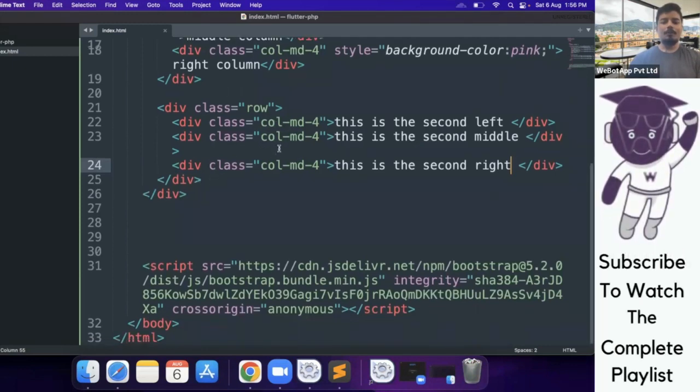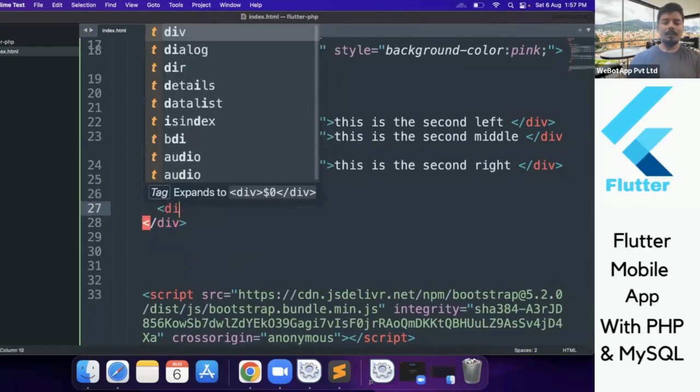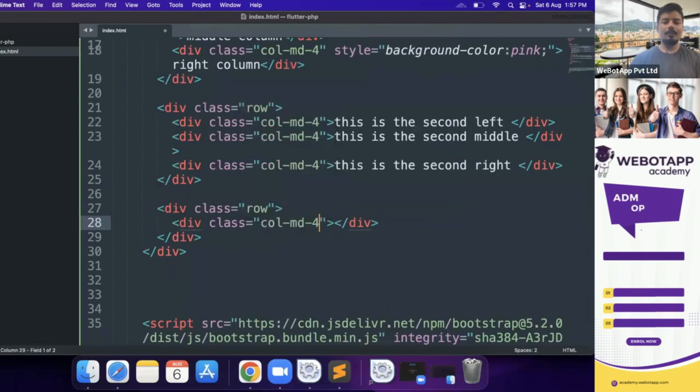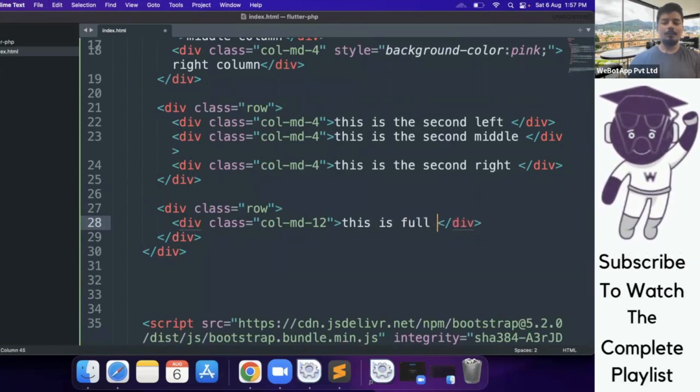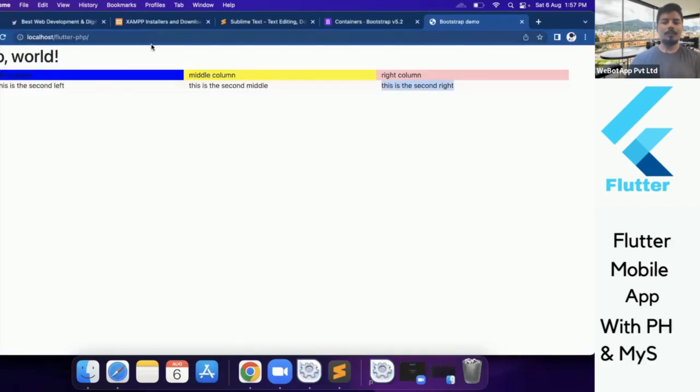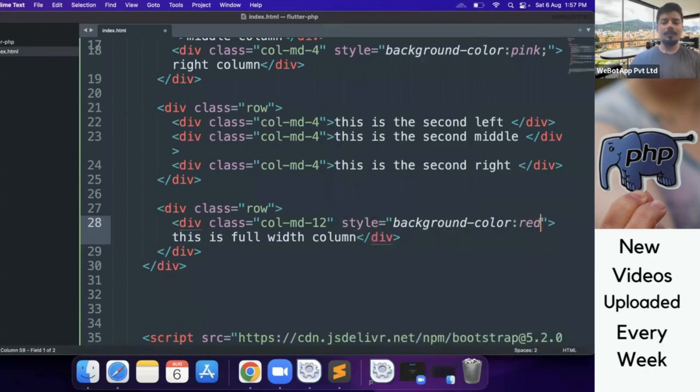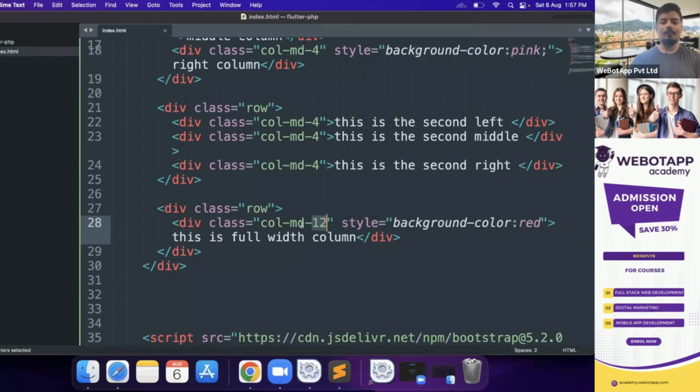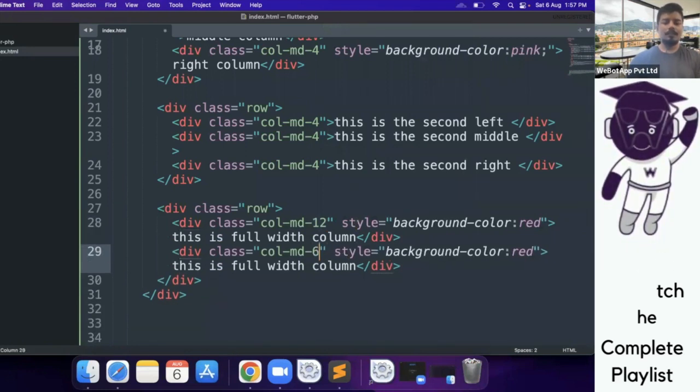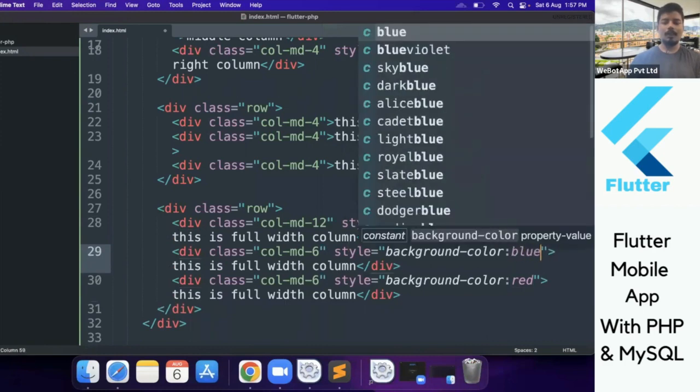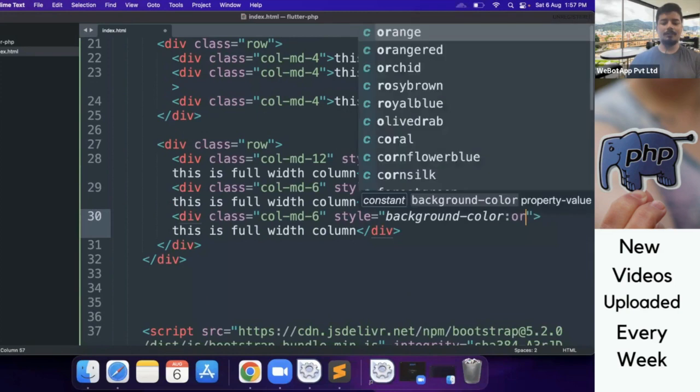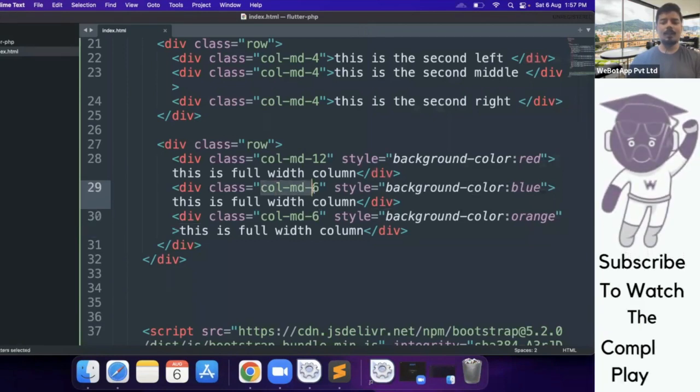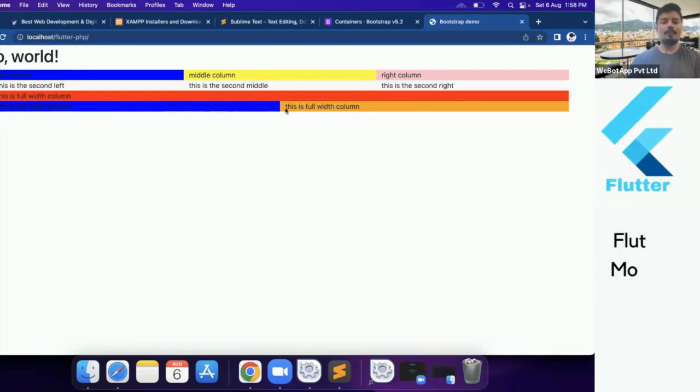Instead of writing col-md-4, we can use up to 12 values. Let me show this. Let me create a new div called row and now here div class col-md, instead of writing 4, now I will be writing 12. This is full width column. And let me use some background color over here, style="background-color:red". This is full width. If we use 12 as the value of the column, the column will take full width of the row. Instead of 12, now if I use 6 over here, background-color="blue" and background-color="orange". If we use 6 as the value of the column, then 50% of the row will be occupied by this section.